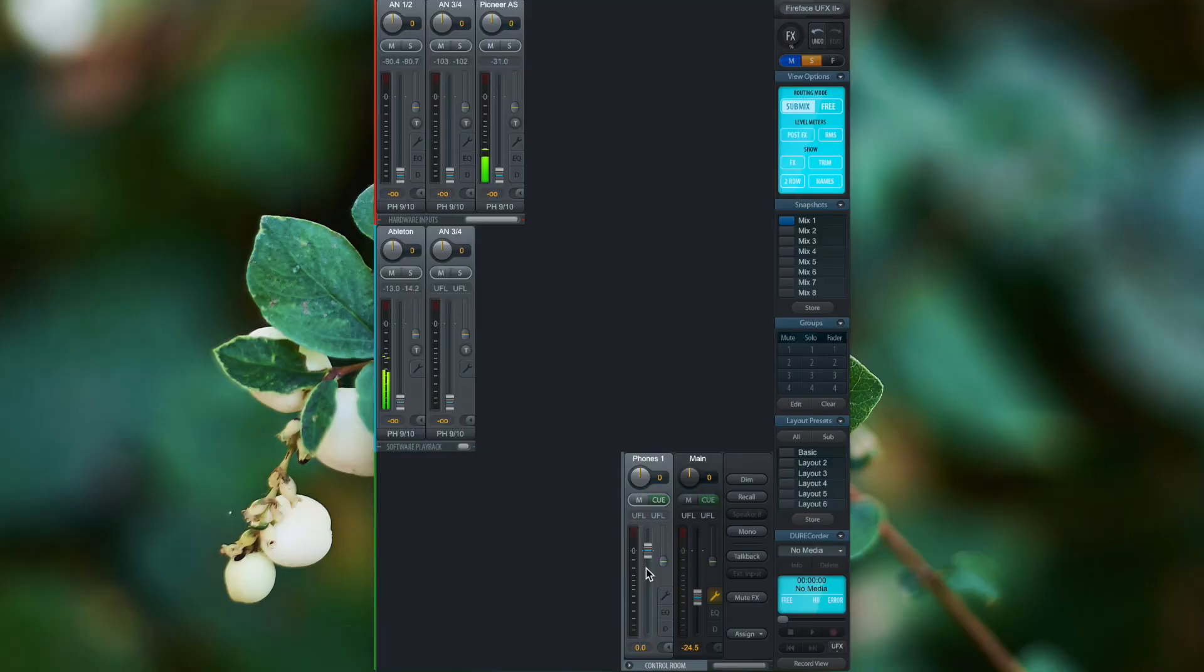Because a headphone is nothing more than a specialized version of a hardware output, the same routing logic applies to headphones.